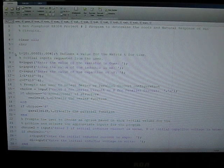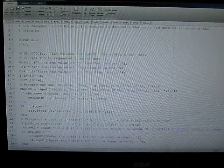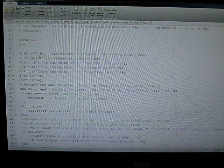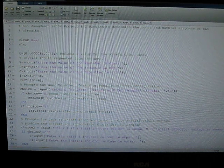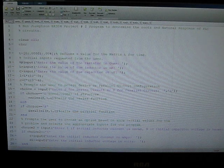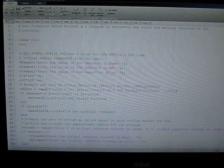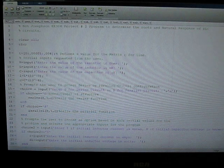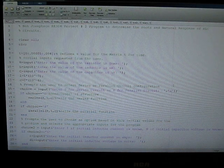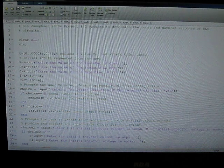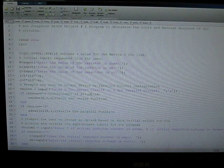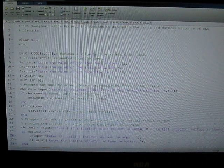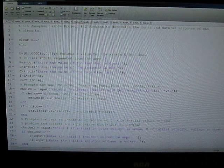The way my program starts out is by clearing the command window and all variables, then initializes a vector T used to define time, and it prompts the user to enter a value for the resistor, the inductor, and the capacitor that will be used in the problem, and then asks the user to make a choice to determine whether or not the resistor shall be arranged in series or parallel configuration.